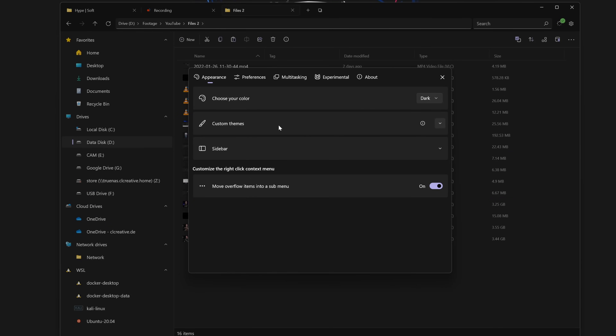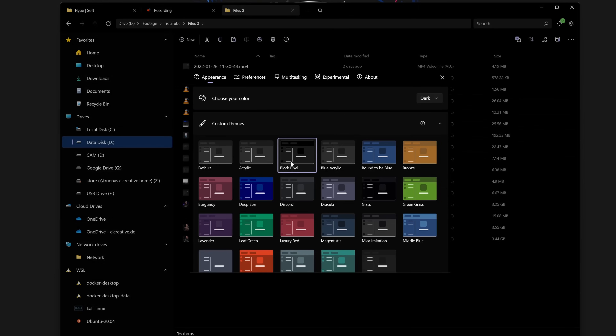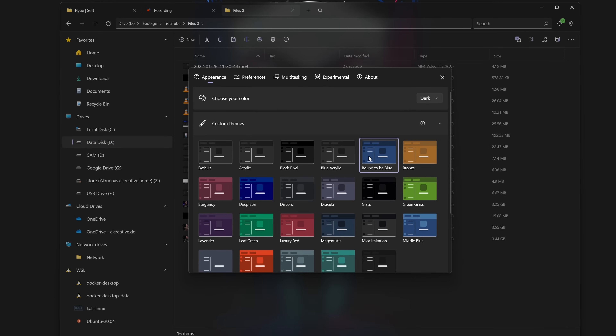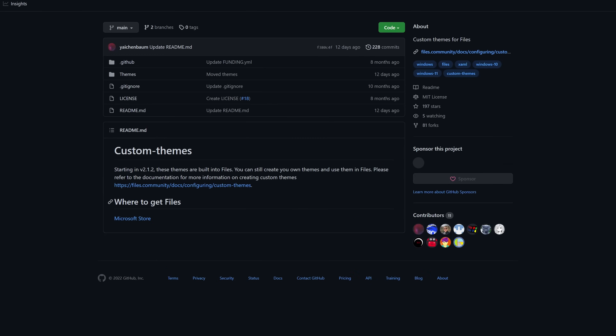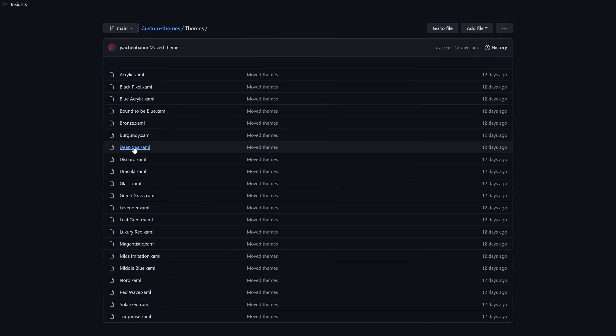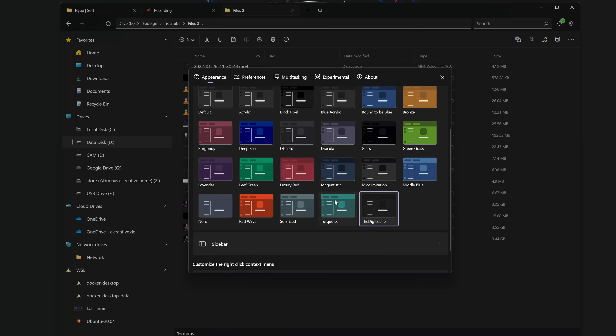One thing I also absolutely love about this project is not just that it is open source, but usually open source projects are highly customizable, and so it is the same with Files. You can customize most of the look and feel of this application with custom themes, and the developers have put some great examples on their official GitHub page in a repository called themes. I've downloaded some of these examples, played around with them, and of course created my own theme, because I absolutely love to customize all my applications and change the look and feel of my entire workspace.